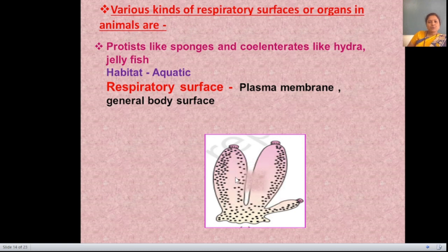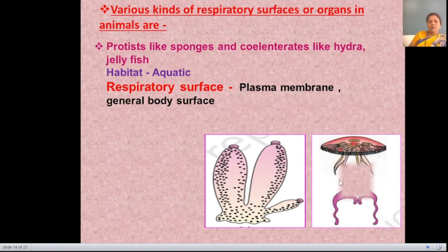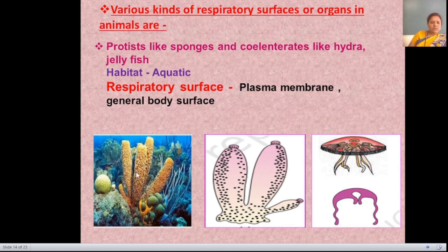For example, a sponge has small pores on its surface through which it performs its gaseous exchange process — this is the general body surface. Jellyfish has a plasma membrane on its upper surface through which it performs respiration. Flatworms like planaria and annelids like earthworm and leech have an aquatic or semi-aquatic habitat; their respiratory surface is the plasma membrane, general body surface, or moist skin.